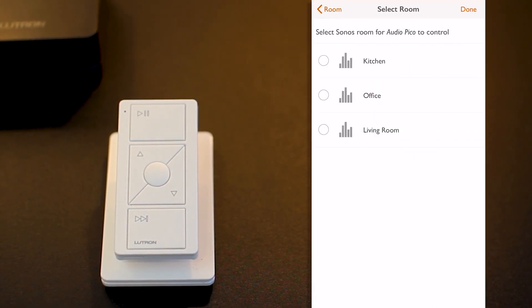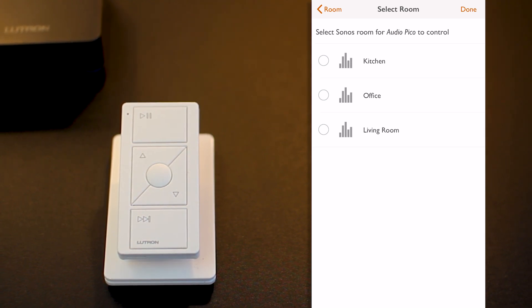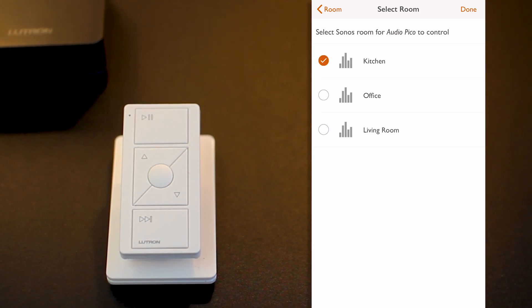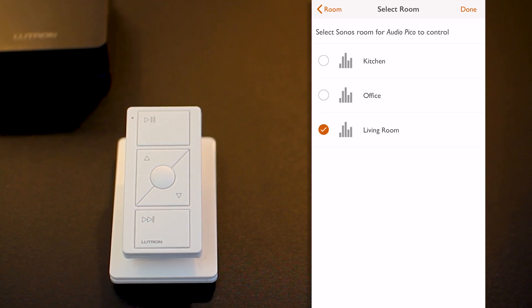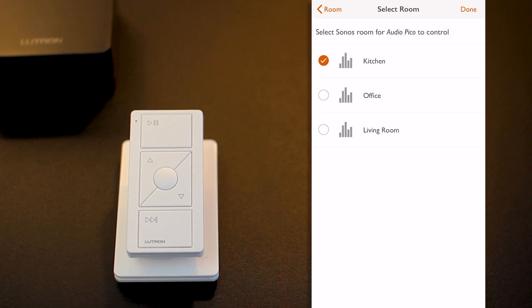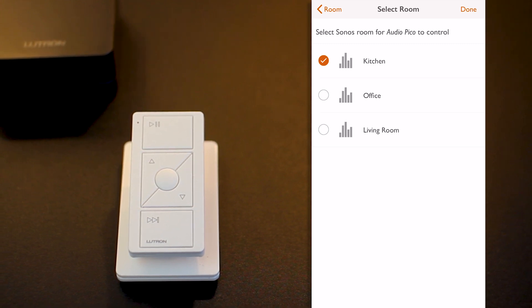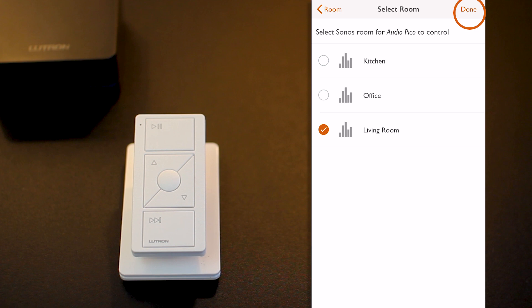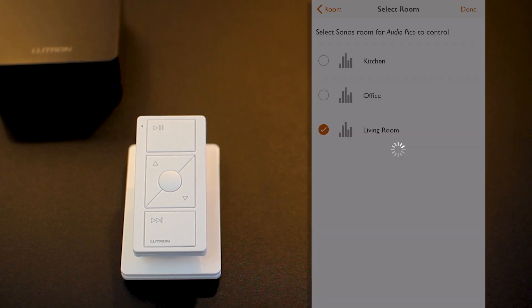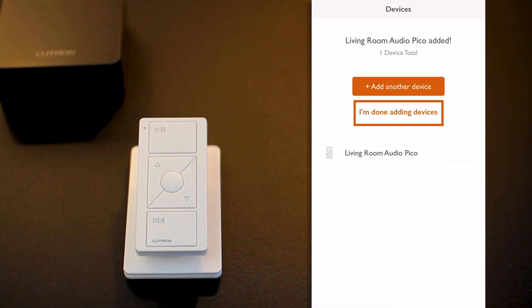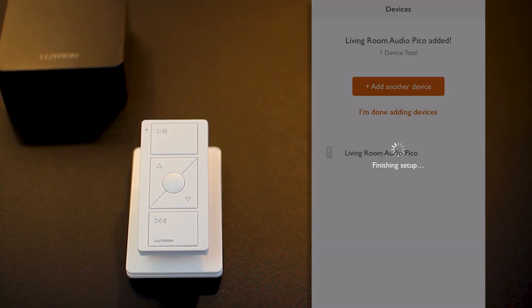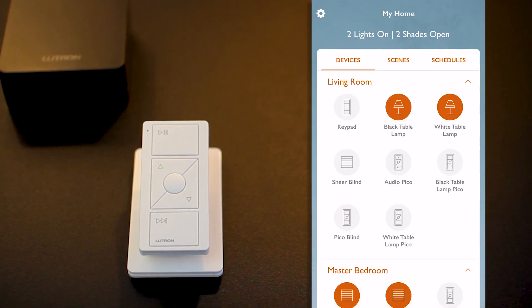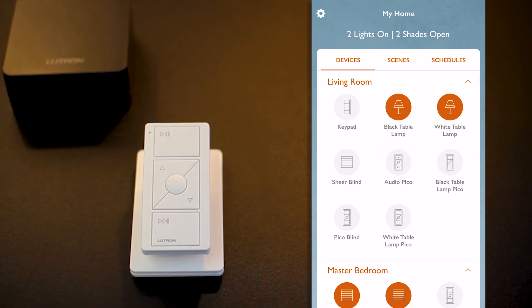On the following screen, the app asks me to select which Sonos room this Pico is going to control. And at this point, it may be important to note that this particular Pico can only control one Sonos room. In my particular case here, I'm going to select the living room and click Done. And my audio Pico has now been added. I click now on the I'm done adding device button. And the app finishes to set up and take me back to the main screen where I can see my audio Pico in my living room.